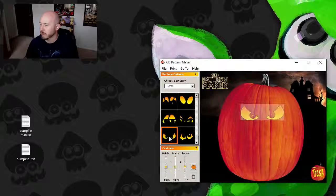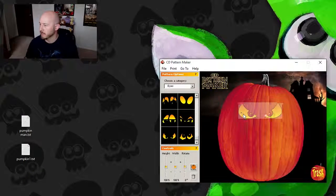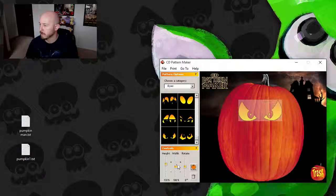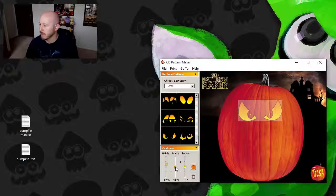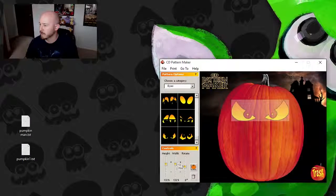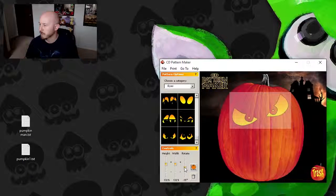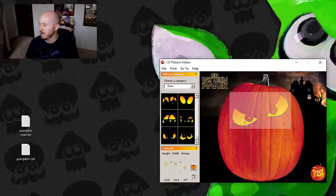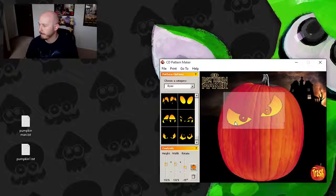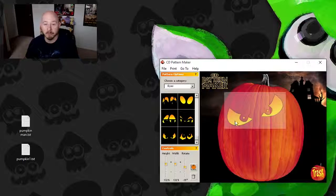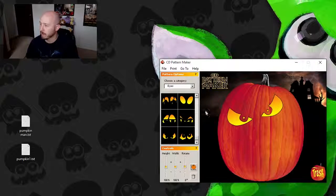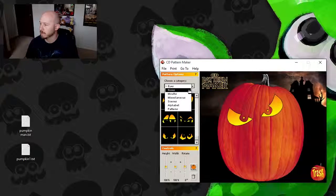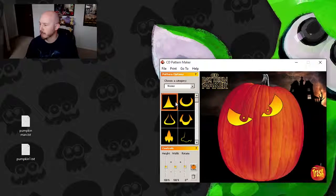Alright, I like these evil eyes here. Make them a tad bigger to fit on the pumpkin, and we'll rotate them just a little bit. Boom, there you go.